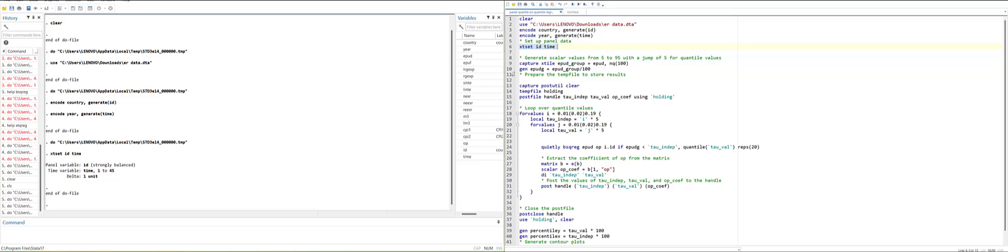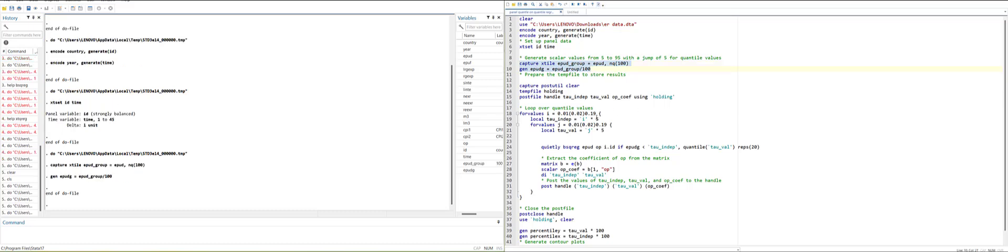Now I will generate the percentile positions for the dependent variable and then convert it into a decimal position. So one means 100 percentile and less than one means a smaller percentile position.